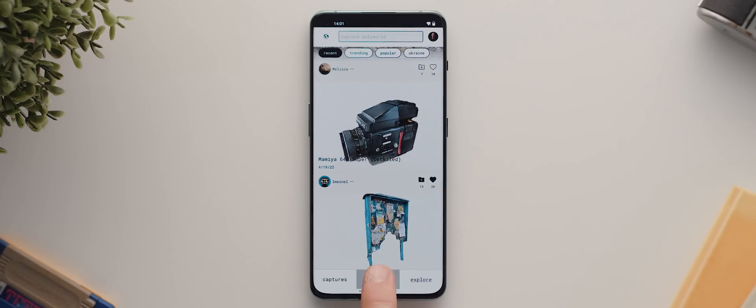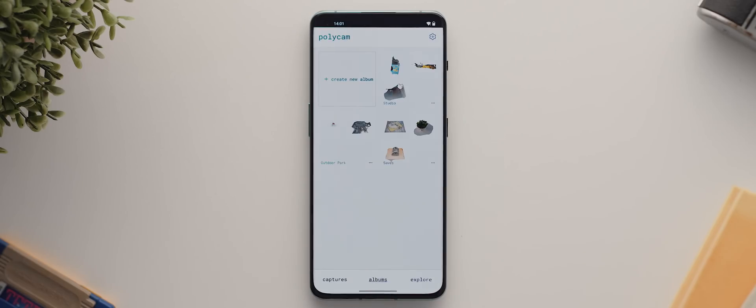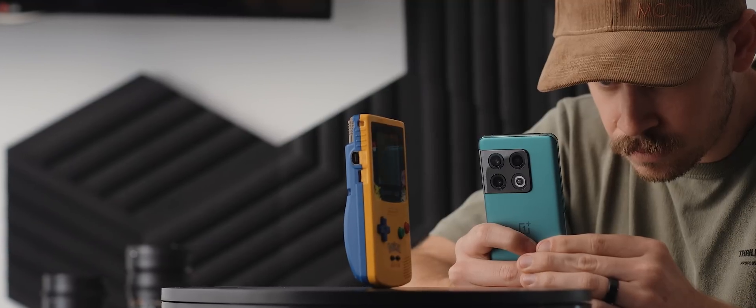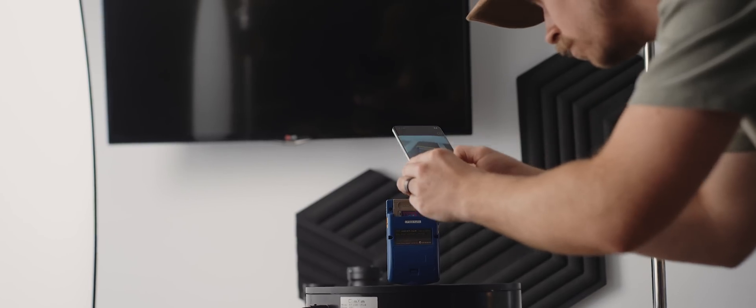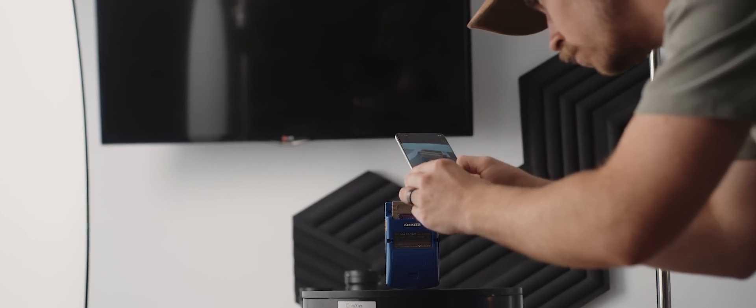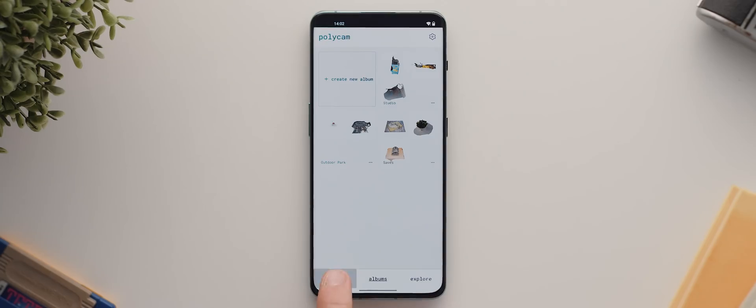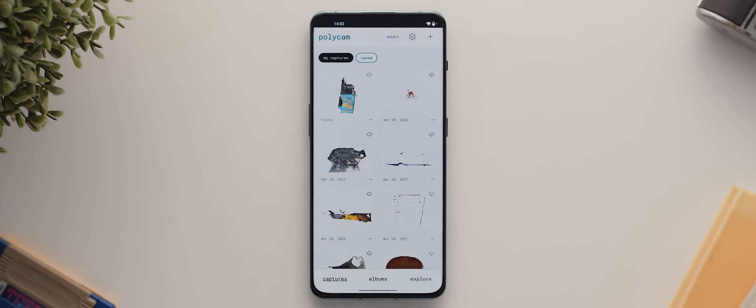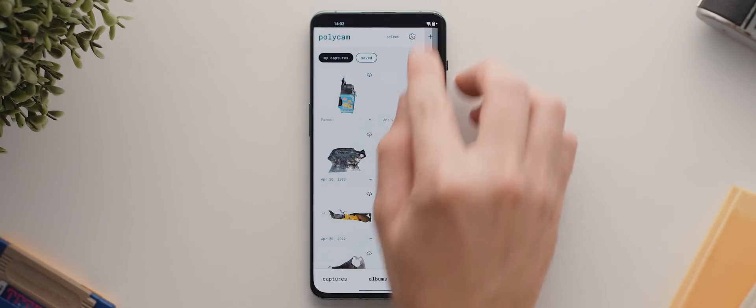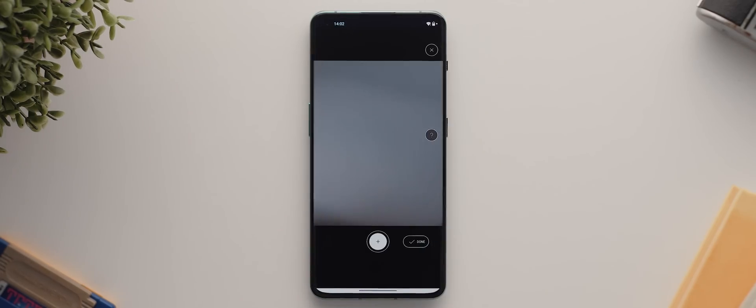The other page here is our albums page, which we can use to organize any of our own captured scans or scans saved from the explore page. But let's now get to the really fun part of the app, creating our own 3D scans. So back on the captures page, we'll go ahead and tap this plus icon up the top here, and that will launch us back into photo mode.